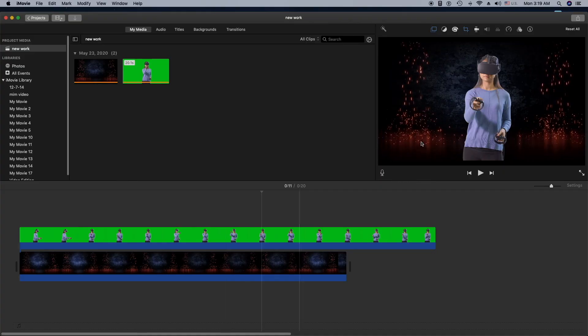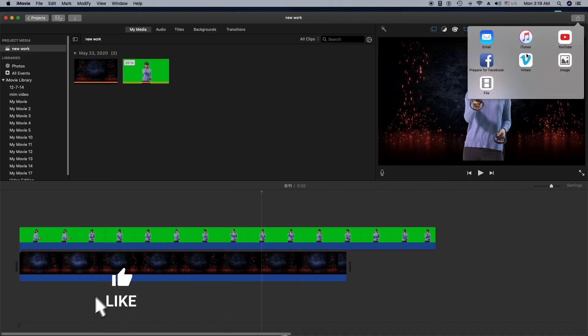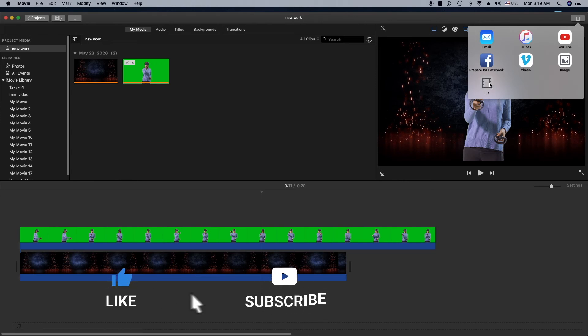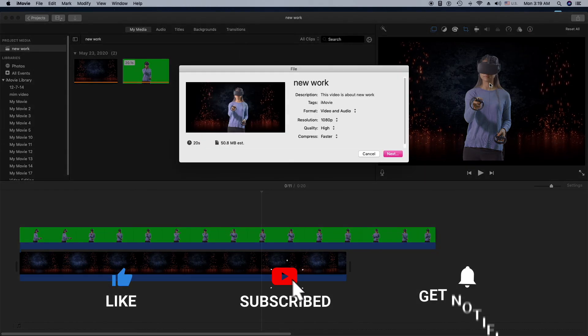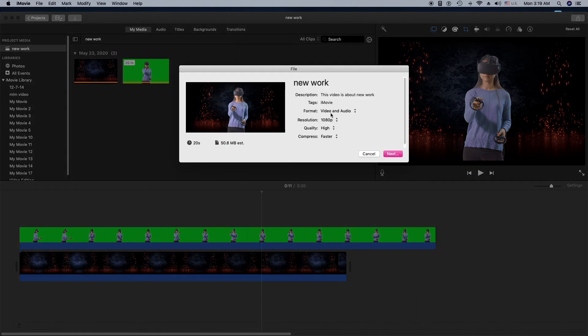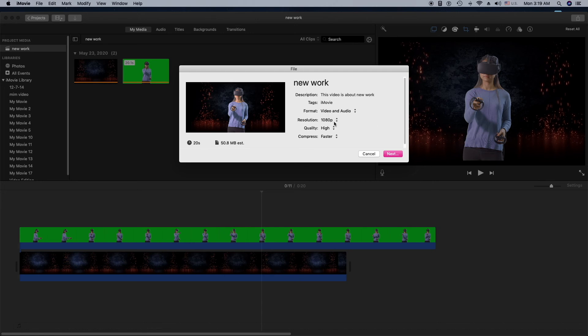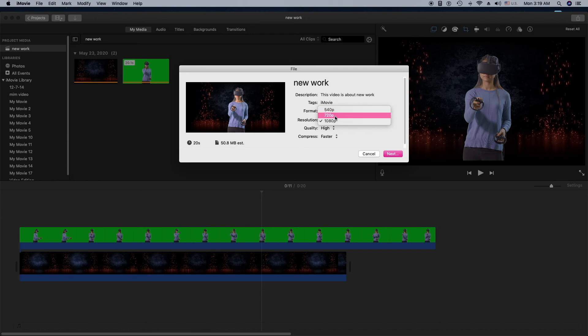Now for iMovie, you need to click on Share, then click on File. From here, the format will be Video and Audio, resolution 1080p. If you want to change it, you can change it here, but if you're making video for YouTube, this is great.